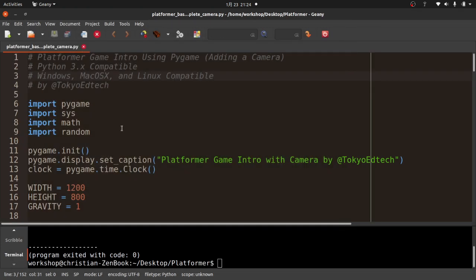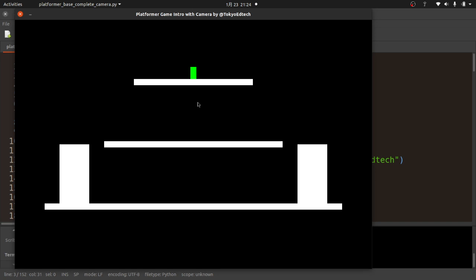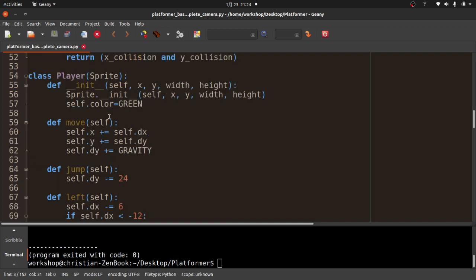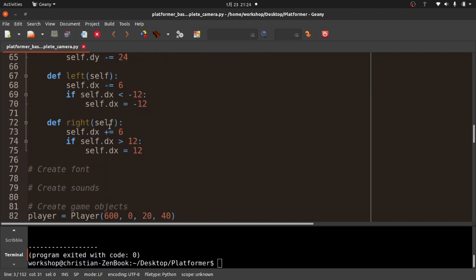Adding a camera is actually fairly simple. To understand how a camera works — basically, we're just going to worry about the x coordinate for now. We want the player to stay roughly centered, and when the player moves the background moves. If the player moves left, the background moves right; if the player moves right, the background moves left, because everything is relative to the player's position. I'm going to do this a slightly more complicated way to give us more options later.